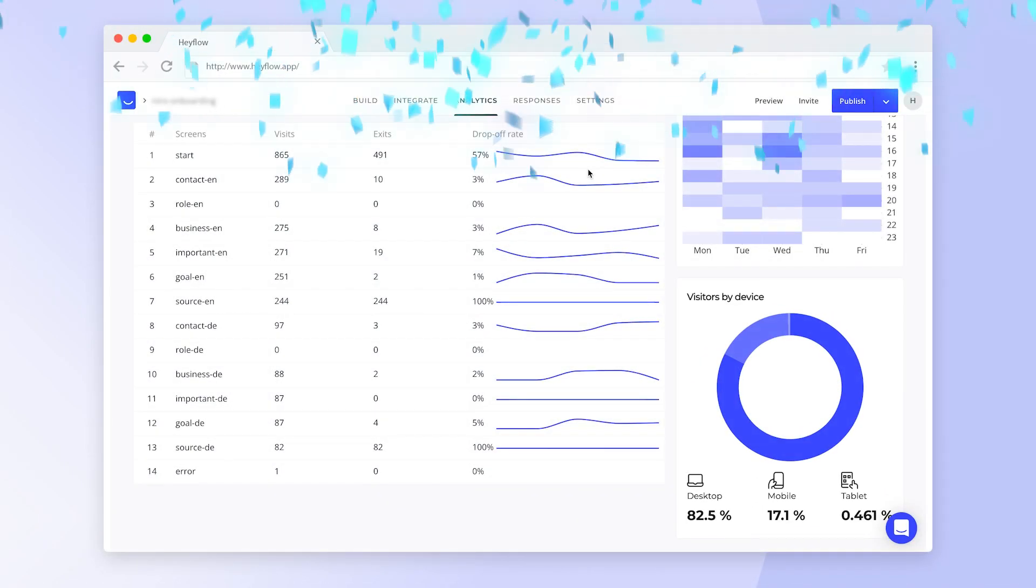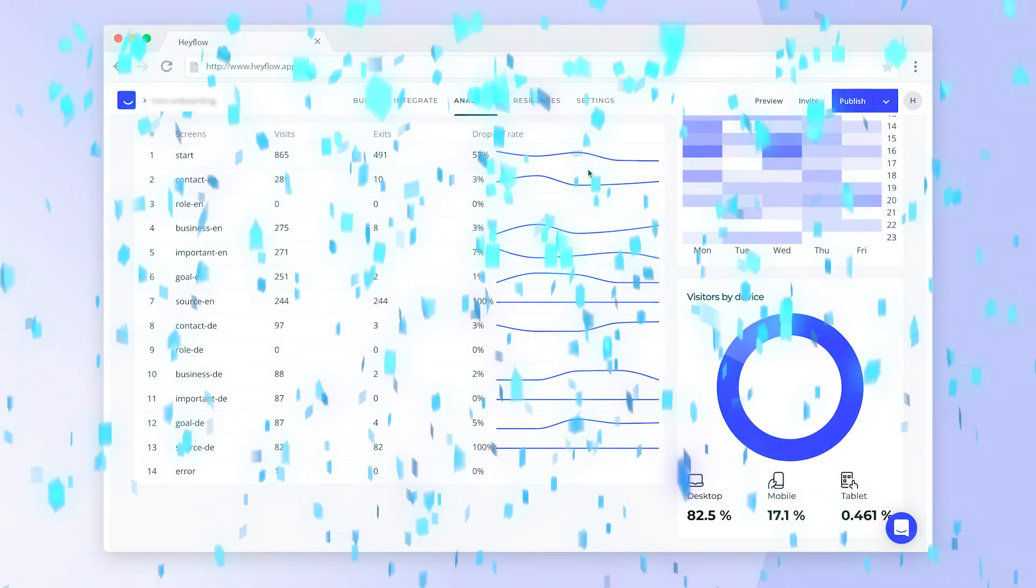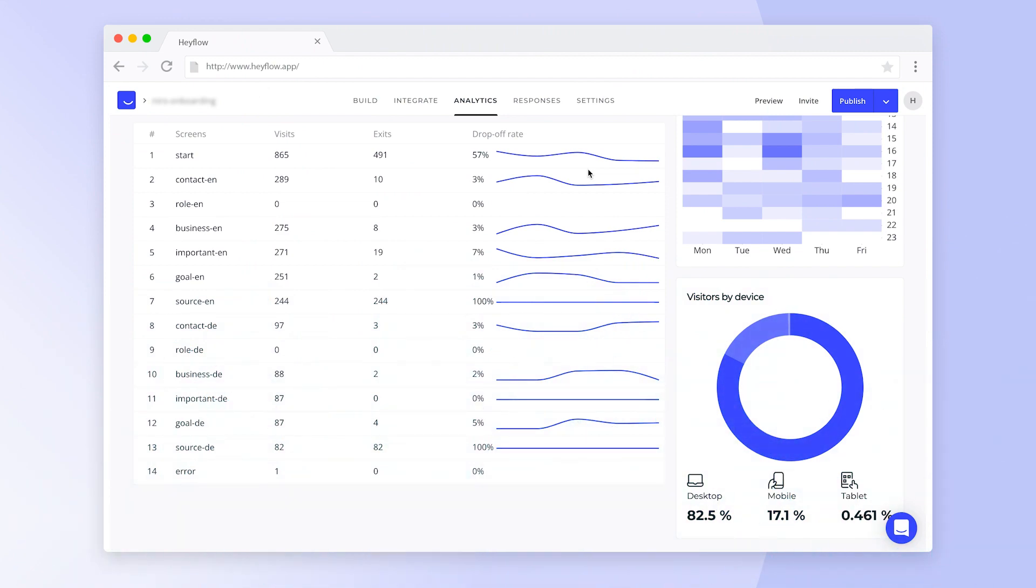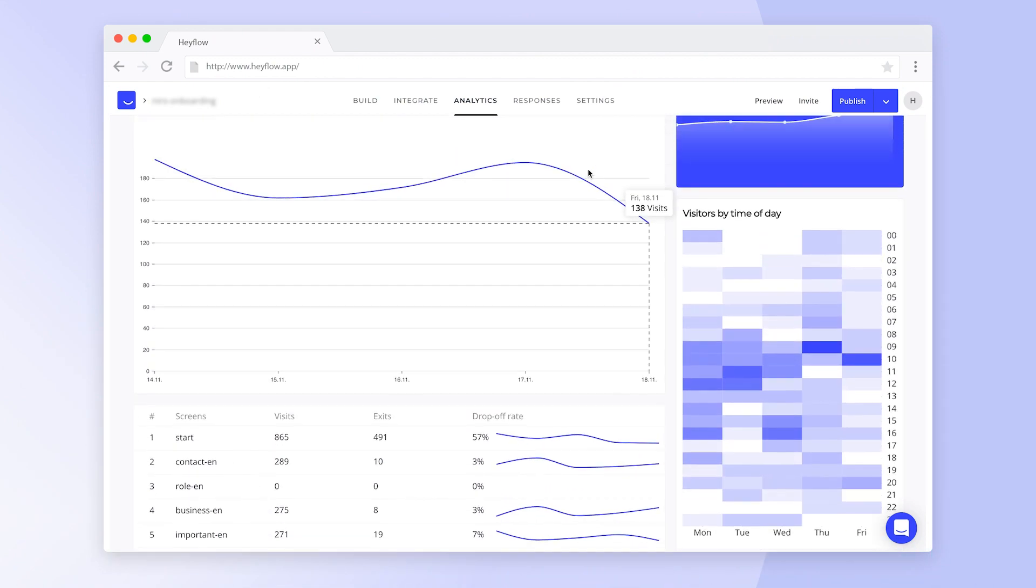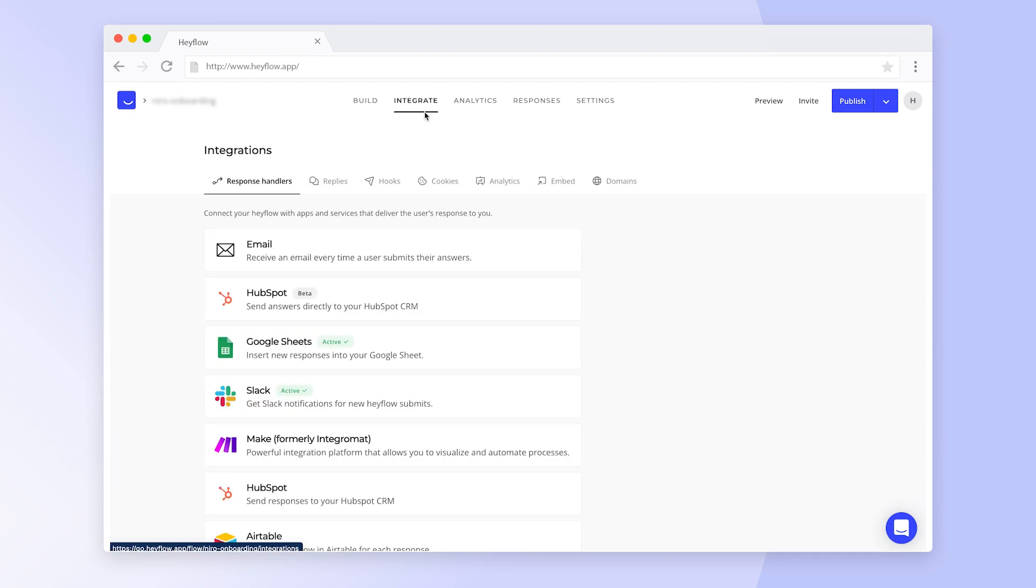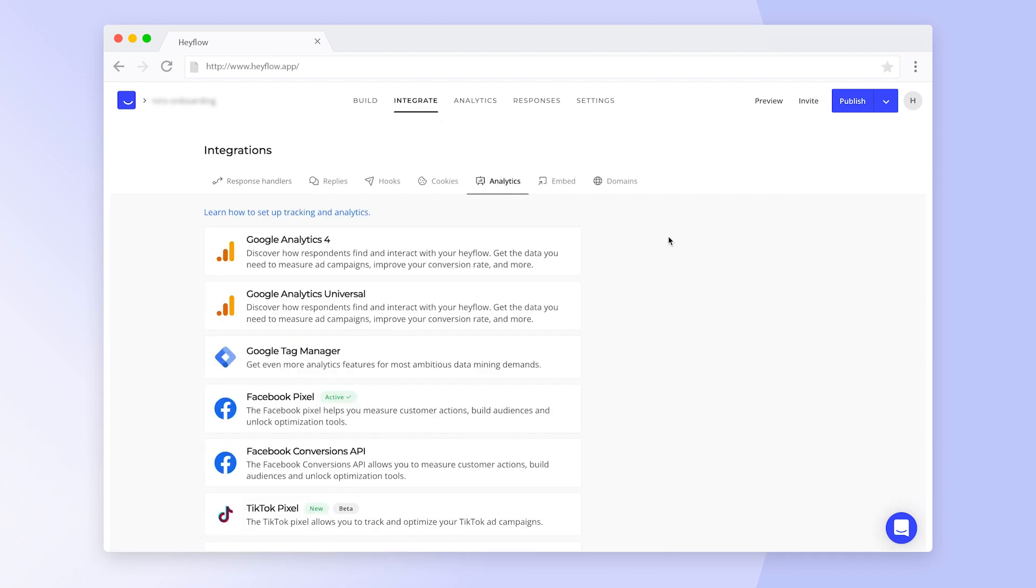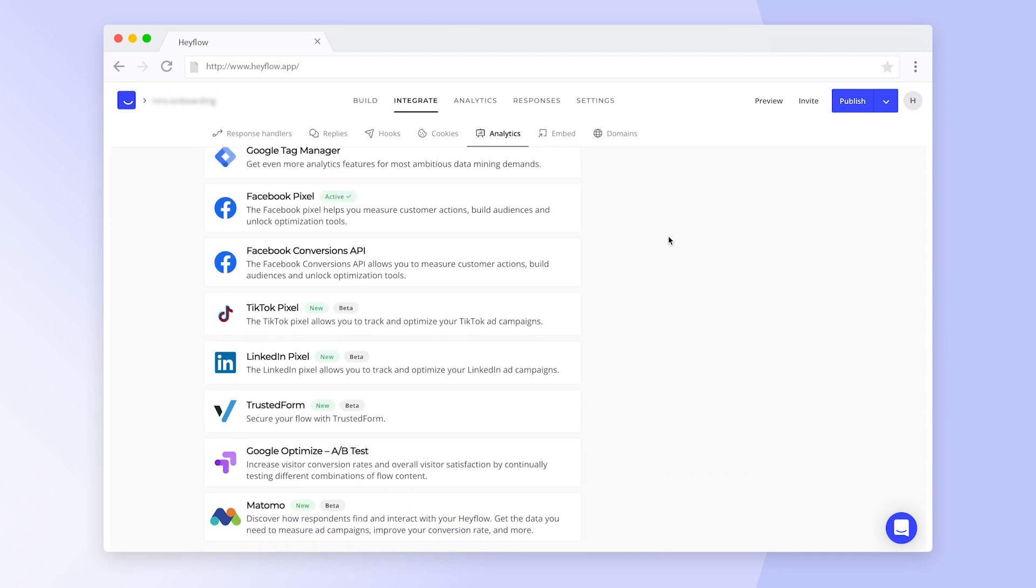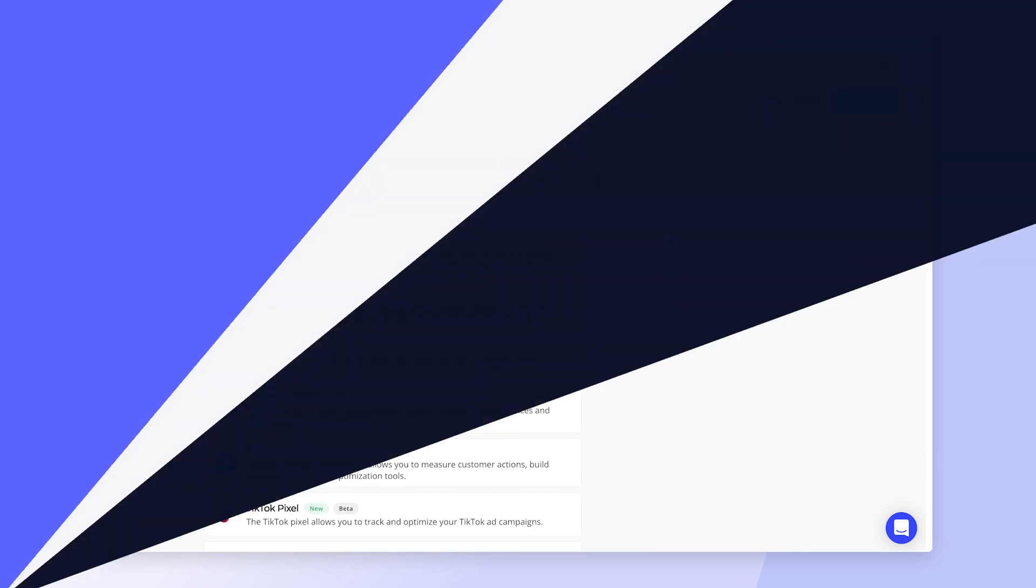Congratulations! Now you know how to navigate through the analytics dashboard and keep track of your HeyFlow's performance. If you use any third-party analytics tools such as Google Analytics, check out our integrations video or the Help Center. Happy building and have a great day!